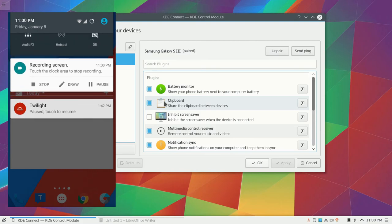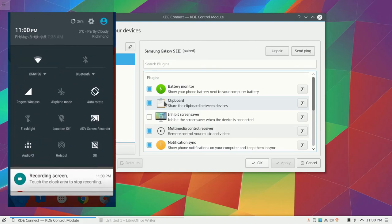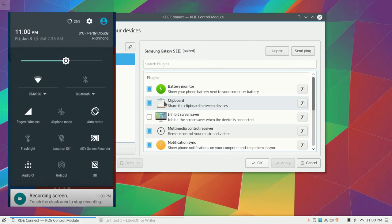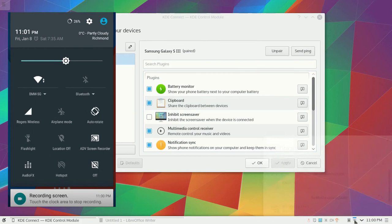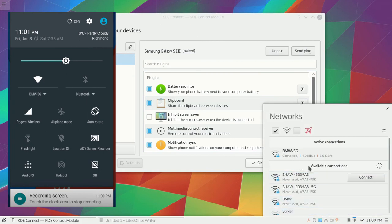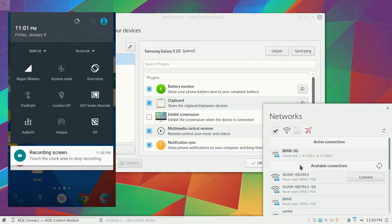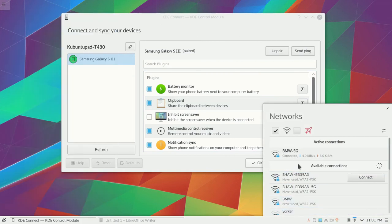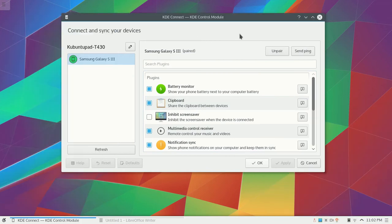Next, go to your mobile device and make sure your phone is connected to the same Wi-Fi network and is paired to the computer. Now the magic happens.